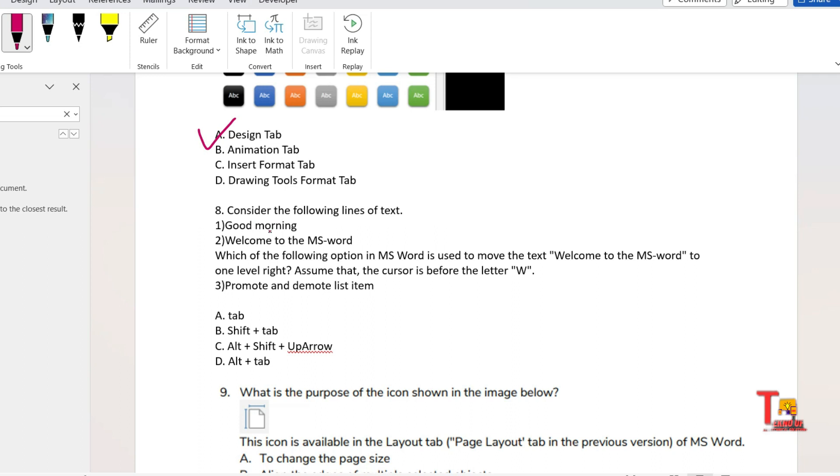Let me answer that. Answer will be option A: design tab. The name itself suggests the answer. I'm not explaining this anymore. Next question is: consider the following lines of text. Good morning, Welcome to the MS Word. And the promote and demote list item. Question is: which of the following option in MS Word is used to move the text 'Welcome to the MS Word' to one level?